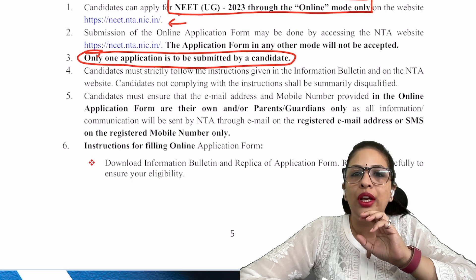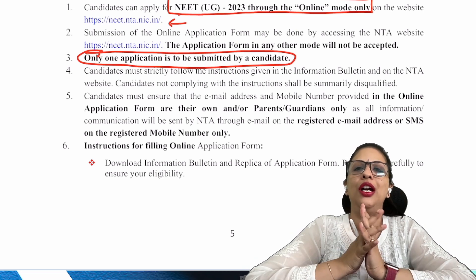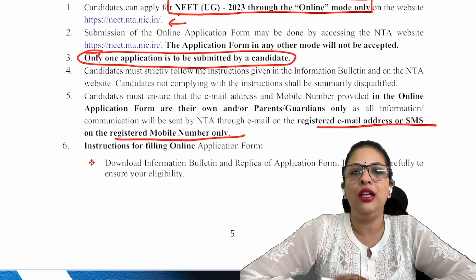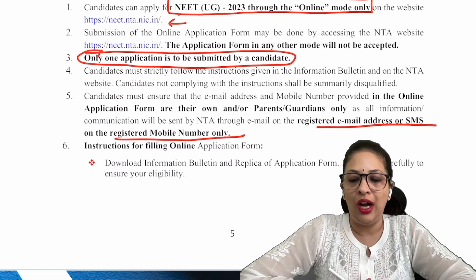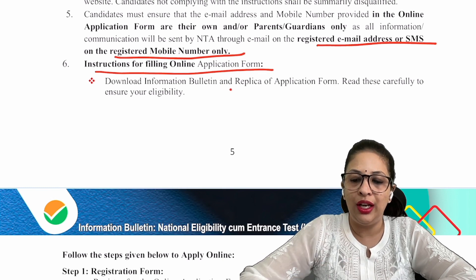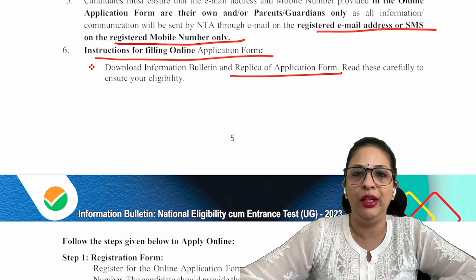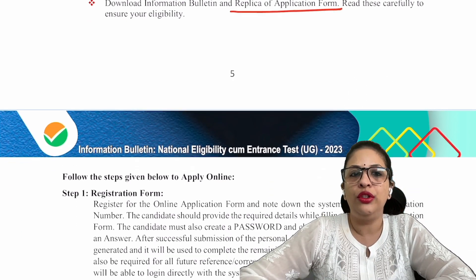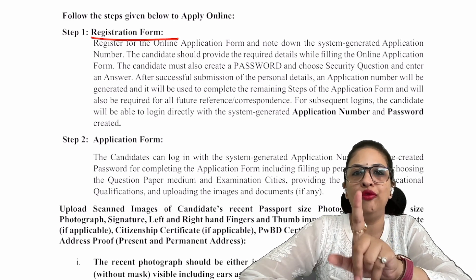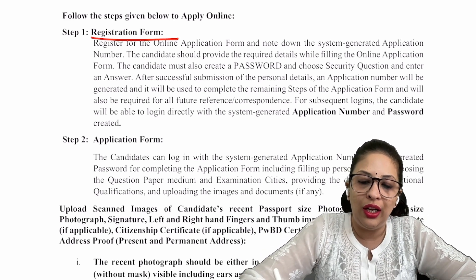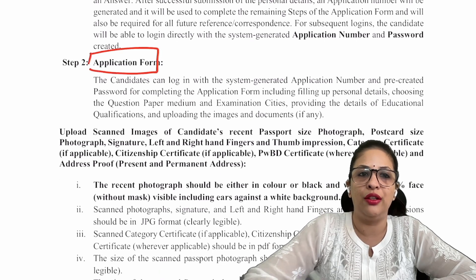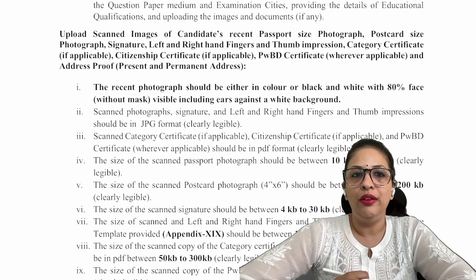If you have made a mistake once, you cannot think of filling the form again. If a candidate fills the form twice, it will be rejected. Whenever you are filling the form, if you have any doubt, fill it with the help of parents or guardian. Give your parent's or guardian's registered email ID or phone number which is always active, in case you don't maintain one yourself. Step one is to fill the registration form — basically where you will get your online application form ID and password, which you must save.